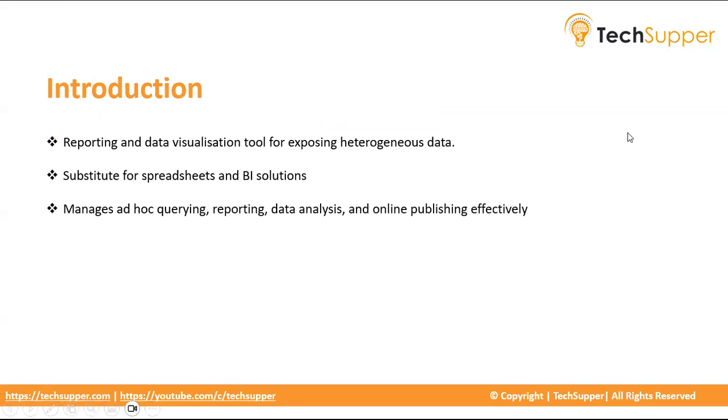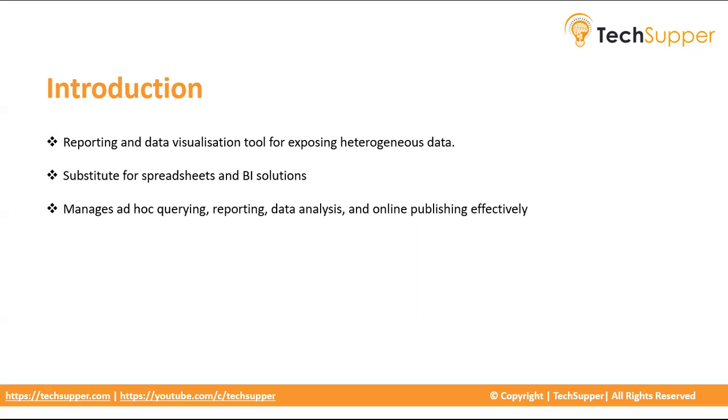Oracle Apex is an incredibly important reporting and data visualization tool for exposing heterogeneous data. It provides a cutting edge adaptable substitute for spreadsheets and BI solutions that manages ad hoc querying, reporting, data analysis, and online publishing with ease within the well-known Oracle environment.